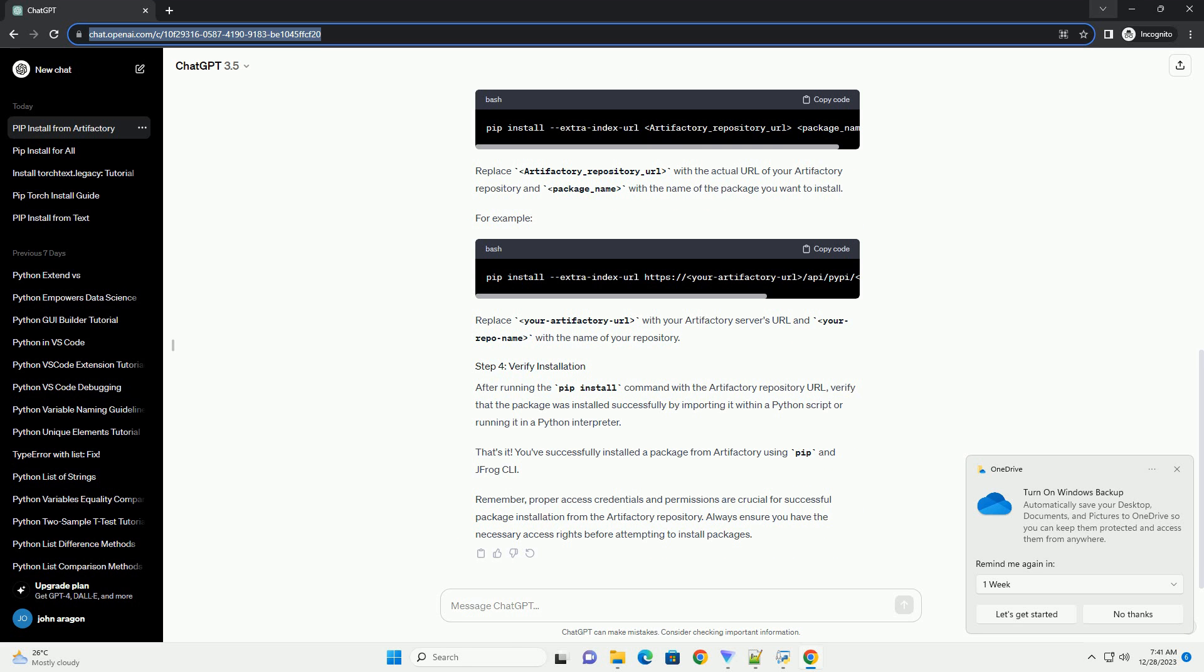Once installed, configure the Jfrog CLI with your Artifactory credentials by running the following command in your terminal. Follow the prompts to set up the necessary configurations, including Artifactory URL, username, password, or API key.